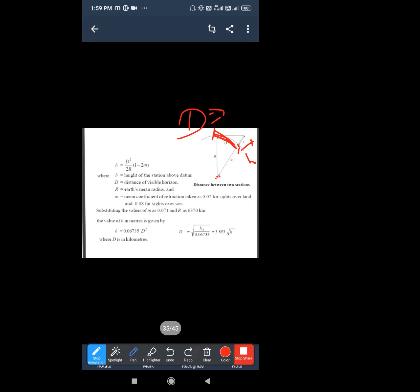The formula is: h = D²/2R × (1 − 2M), where M is the mean coefficient of refraction, taken as 0.07 for sight over land and 0.08 for sight over sea. We haven't derived this relation here — triangulation is used by the Government of India for large-scale surveys, and these coefficient values are already established in the survey department.